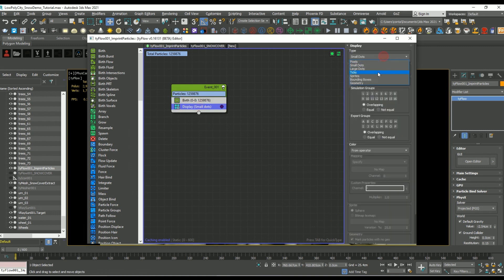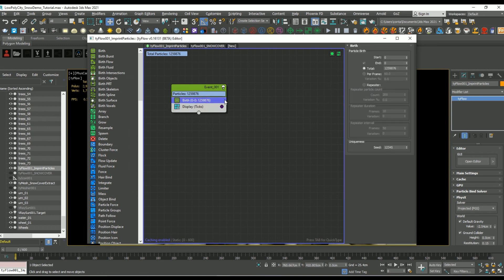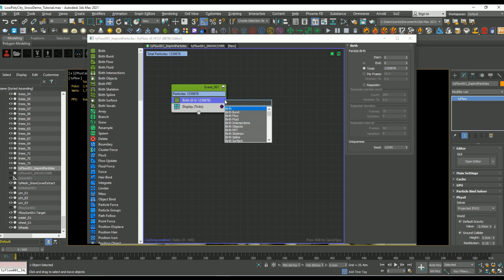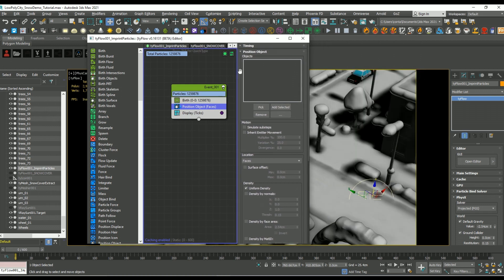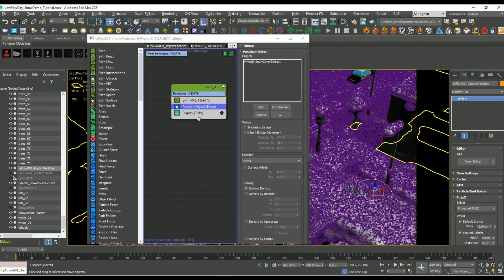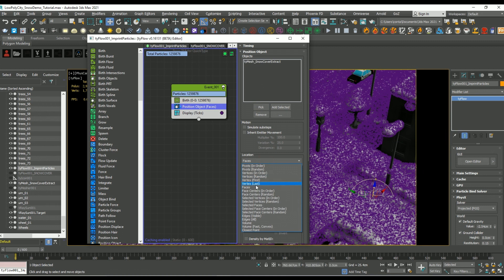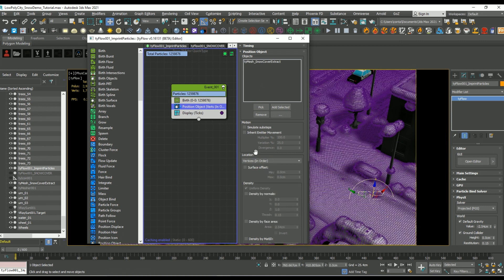Because when we go and add a position object operator, and then set the location to vertices in order, it's going to perfectly align each one of those particles we just generated to each of the vertices on the extracted snow object.